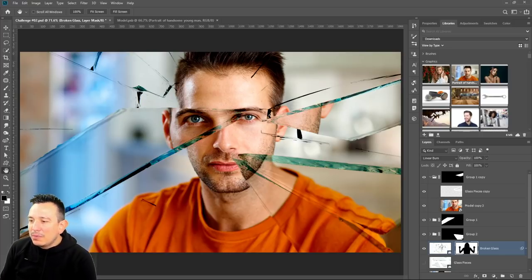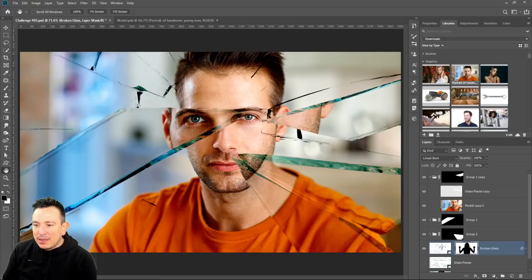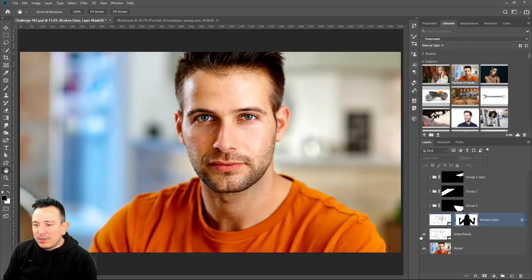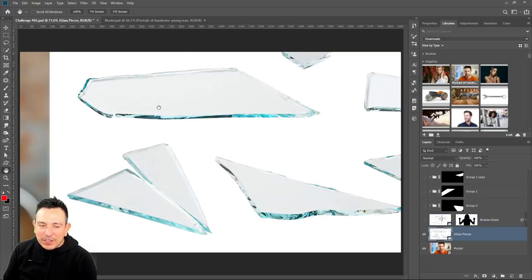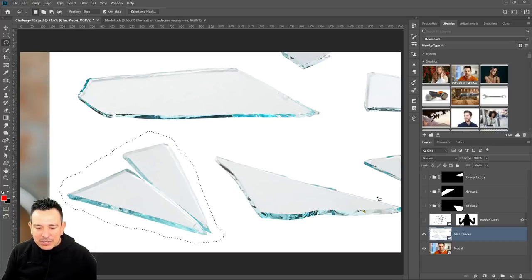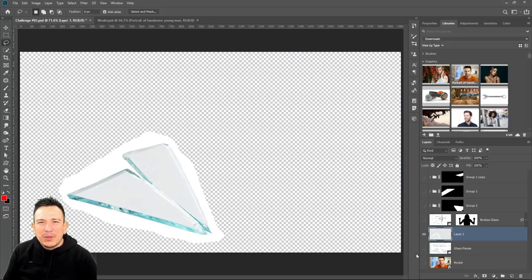Good point, Gina — when you make your selection, you can do a layer via copy and you won't lose your original glass layer. You can press Ctrl+J and that creates a new layer — that's another way of doing it. Thanks for that comment, it was really helpful.